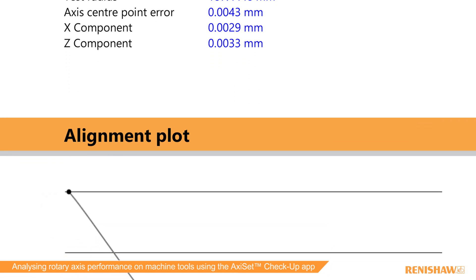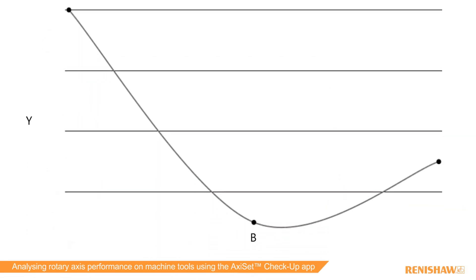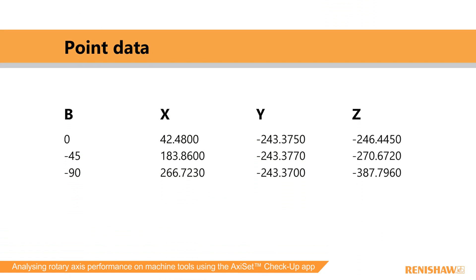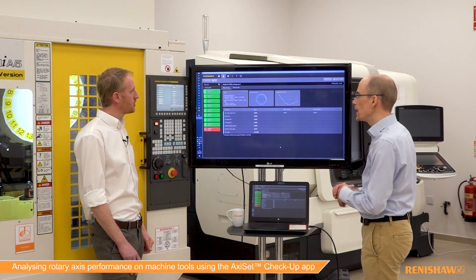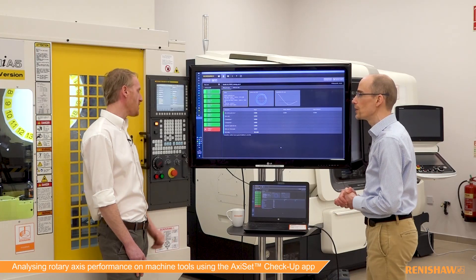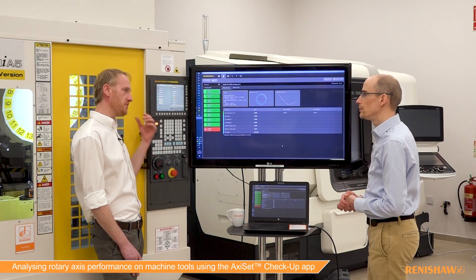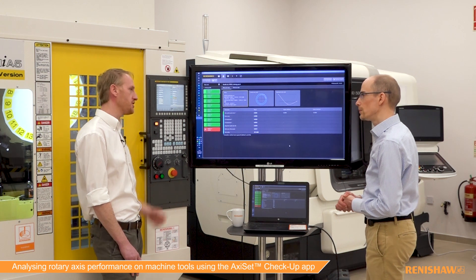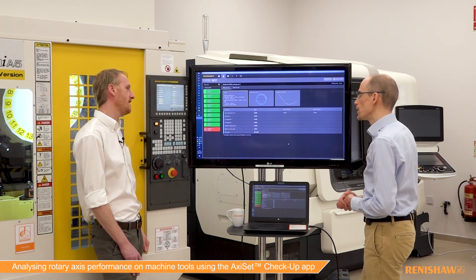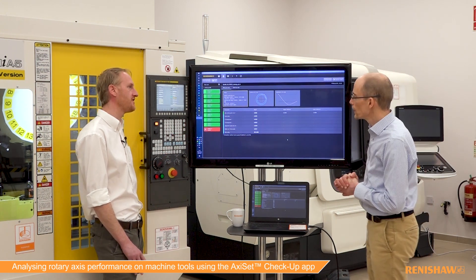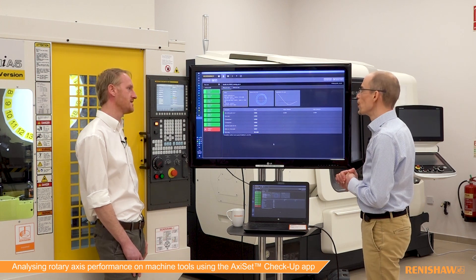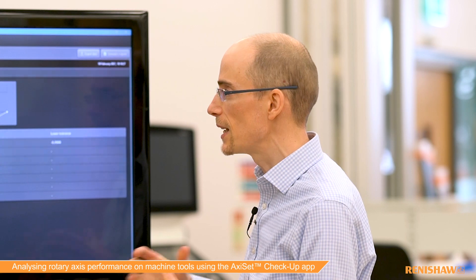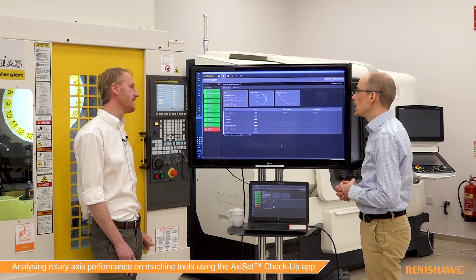It's also important to note that the user can run the Axiset macros, and that results file could be sent to the service department or the machine tool supplier. They can import it and see it all themselves. The print file created on the machine is basically a text file that you can email, and they can import it into their version of the app and see exactly the same data. This enables offsite analysis and could save a service visit or at least allow information gathering beforehand.